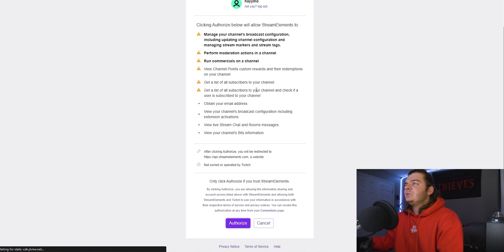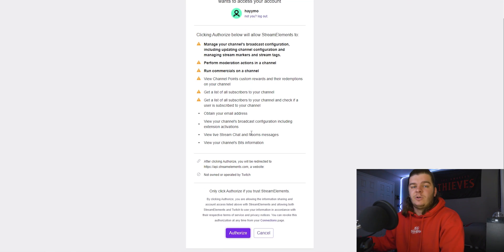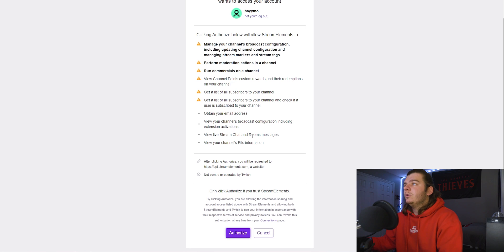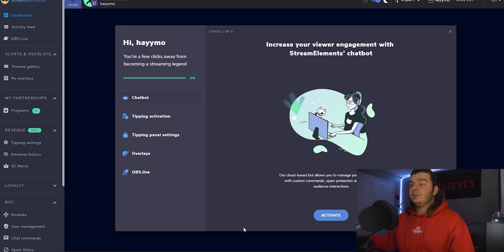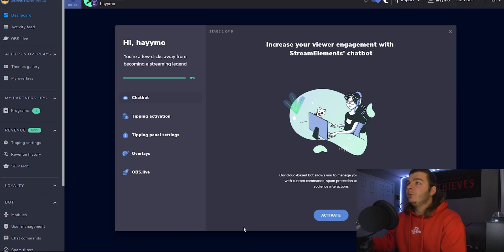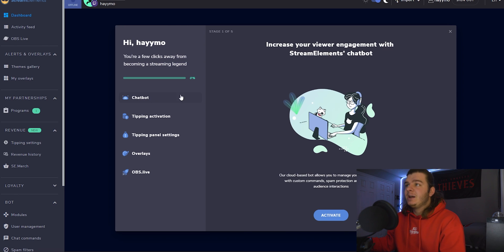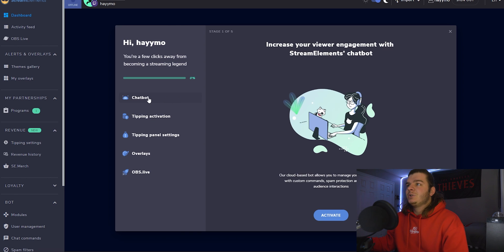Go ahead and click Twitch. It'll probably pull up the account you're already logged into on your phone or your internet. Just authorize it. The website should literally walk you through it. If it's your first time on this website, it's going to take you through setting up your chatbot, your donations, overlays, all kinds of stuff. But today we're just talking about the chatbot.